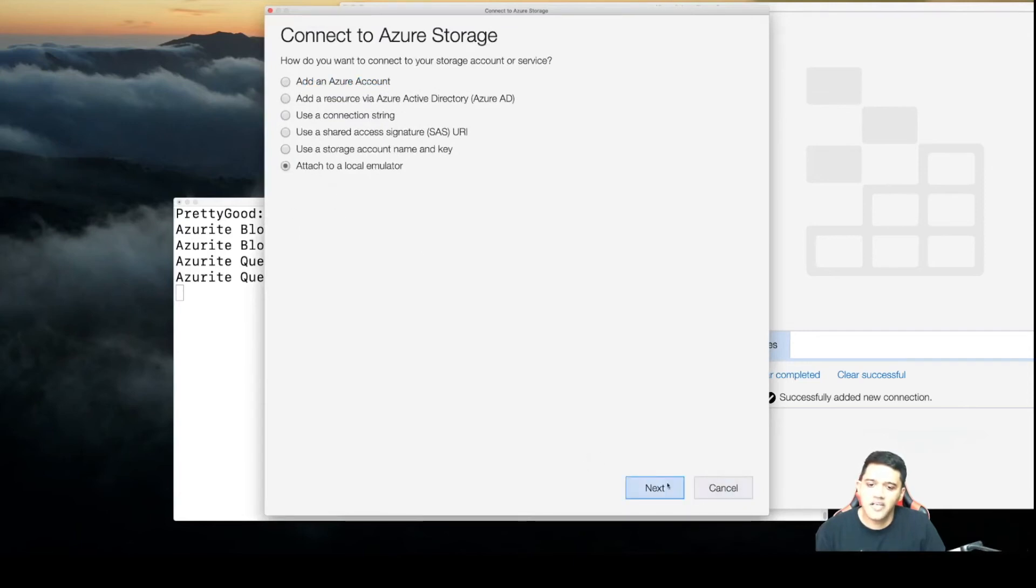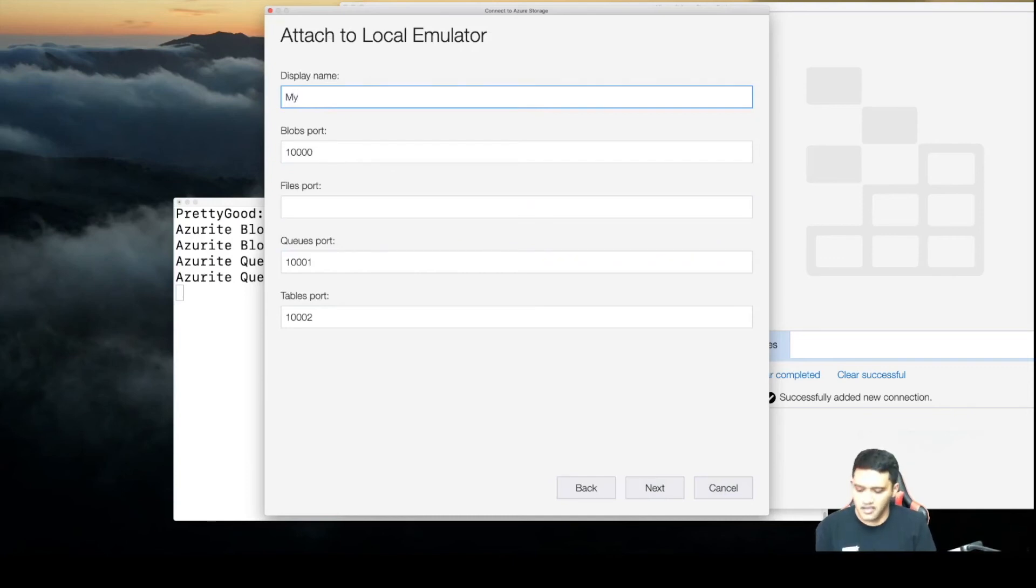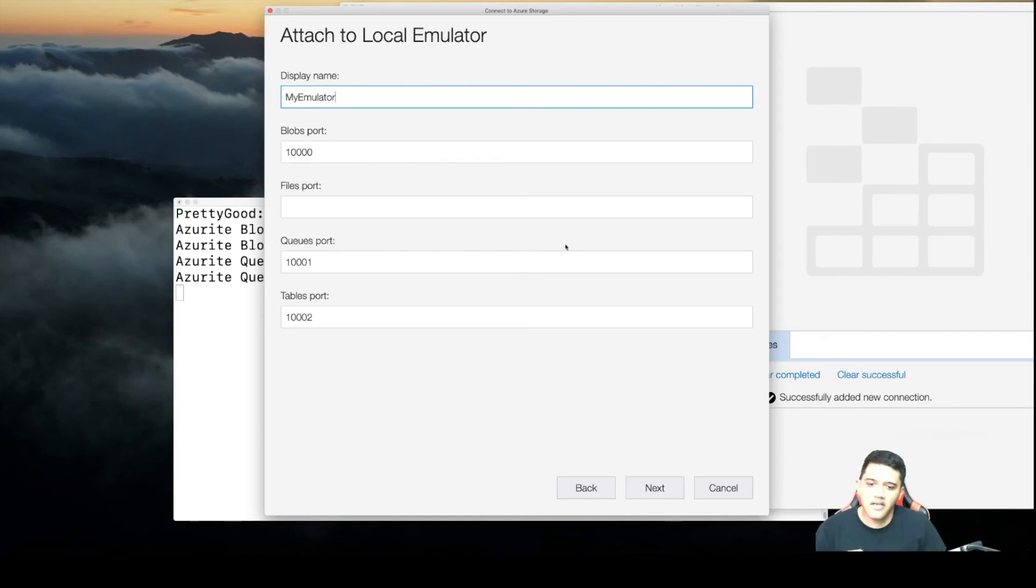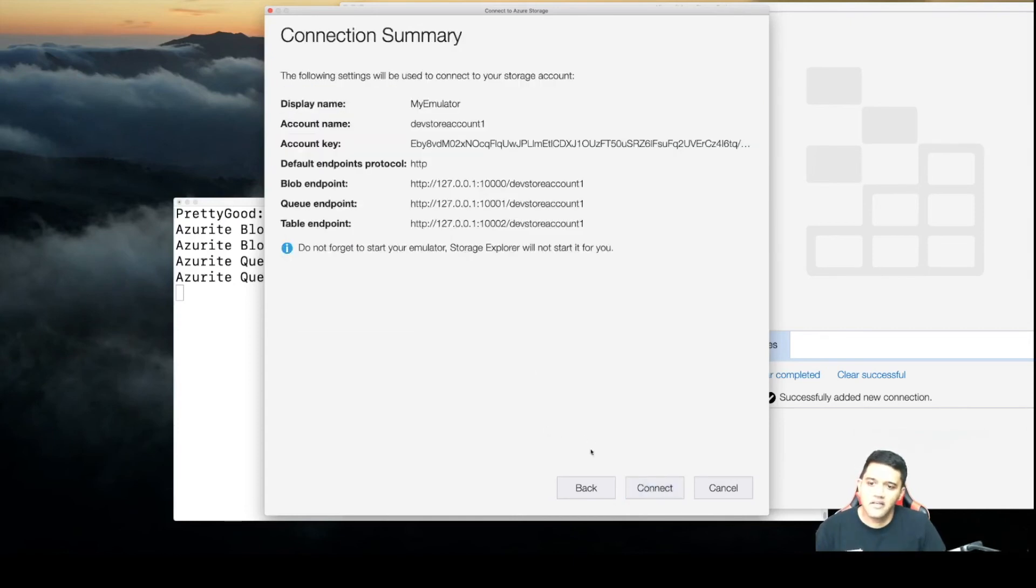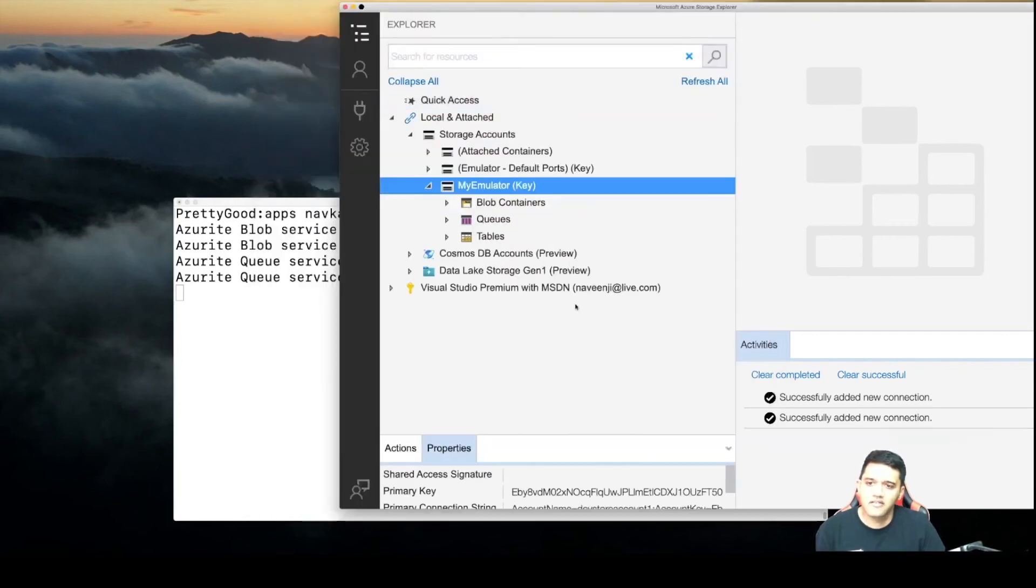Click next, select the emulator type, and click next. Make sure you note down all this—just copy this and click on connect.